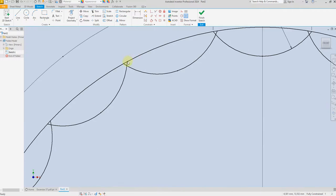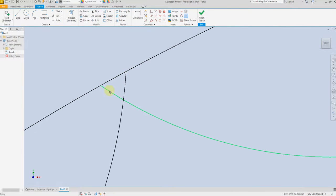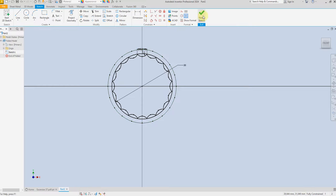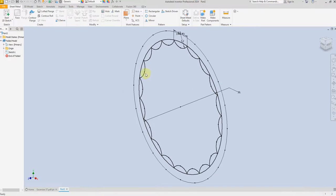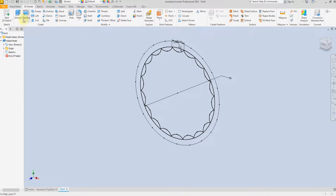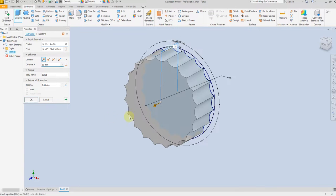Now we have a gap which we will trim later. Select Finish Sketch. Use the Extrude command, select this surface, and give a dimension of 0.2 millimeter.